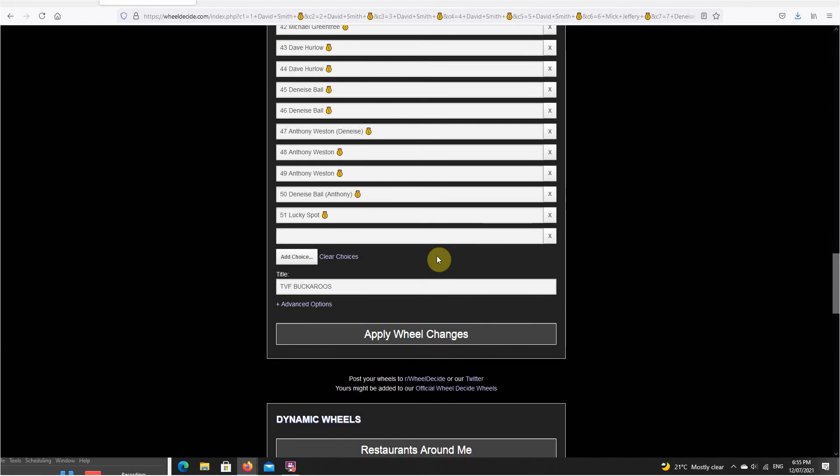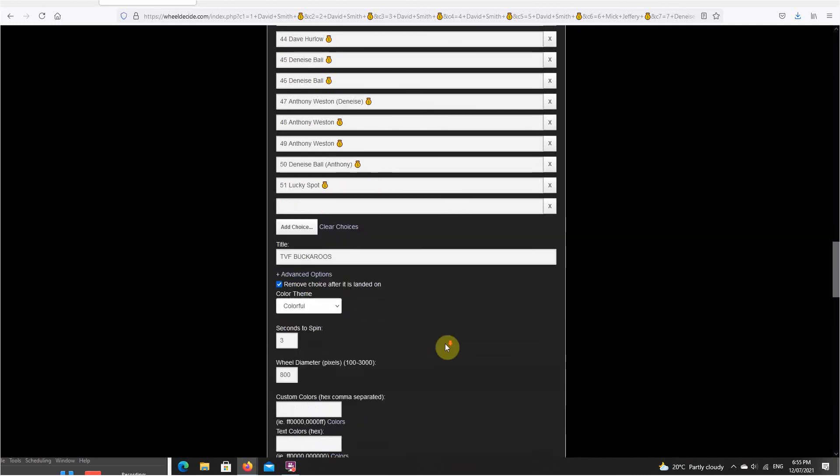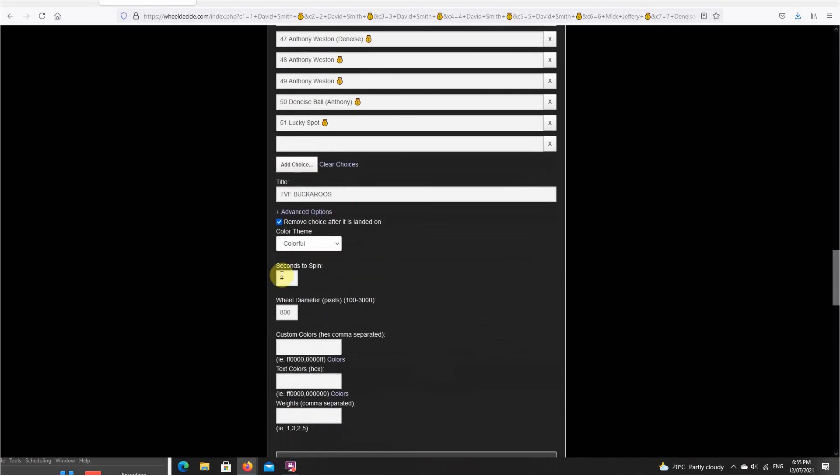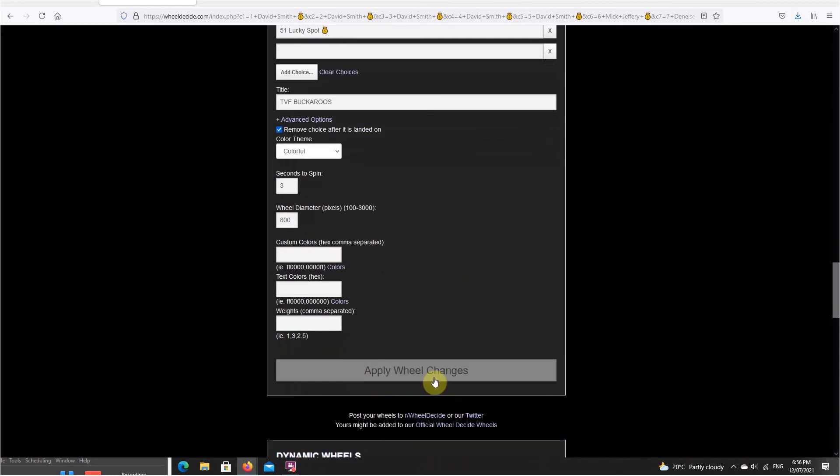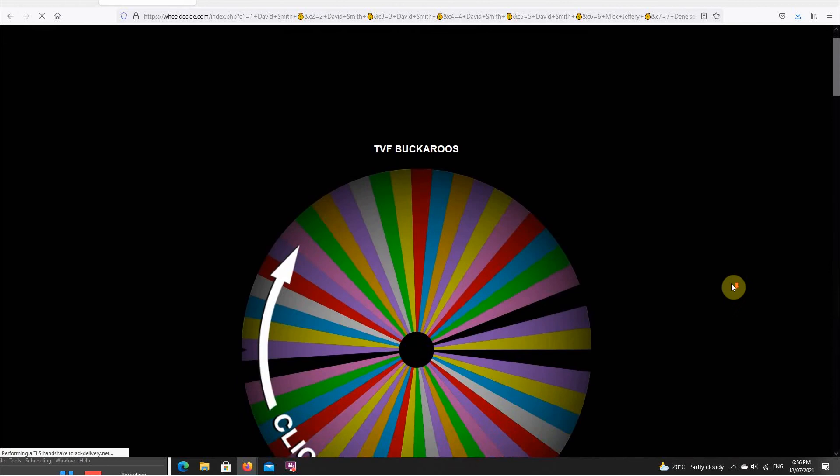So winners need to get in touch with me. I can't remember the time frame, but do make sure you get in touch with me, otherwise the prize will jackpot through to another buckaroo bash. So guys, watch the raffle and make sure that if you're a winner, get in contact with me.